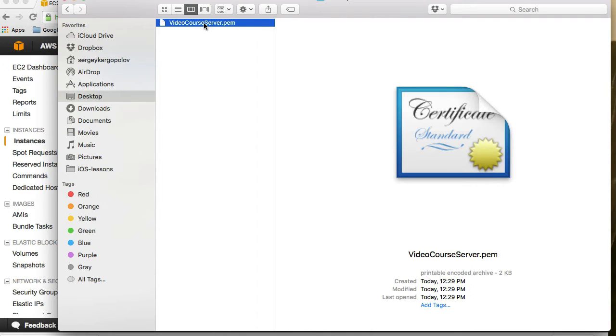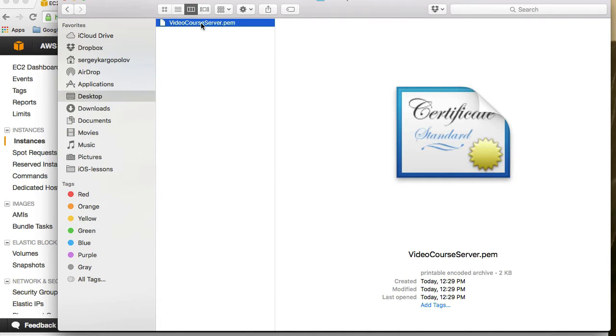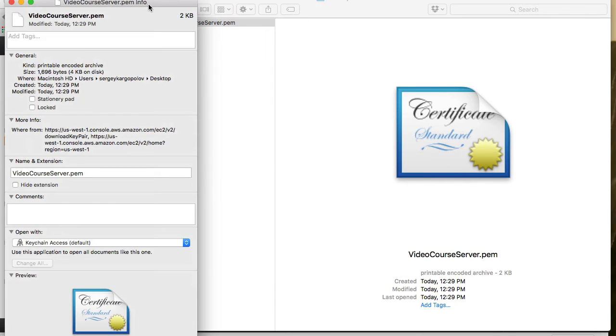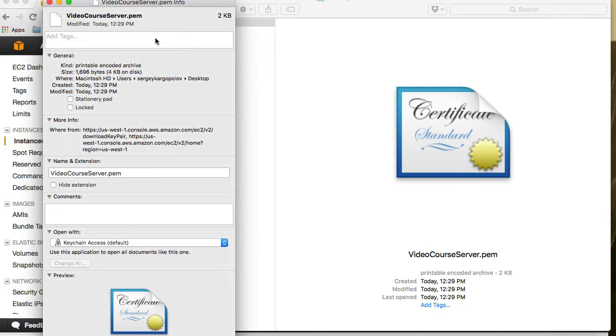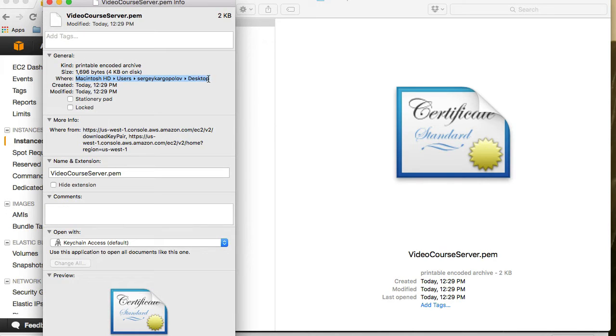I will select this file and hold Command button on my keyboard and then tap on I to bring up the information window. Under general I have the path where this file is stored. It is stored on my hard drive, users, my folder and desktop.